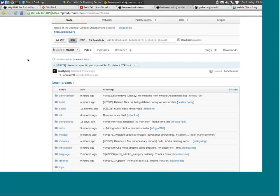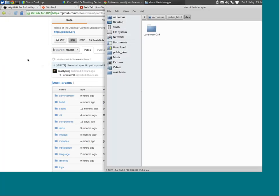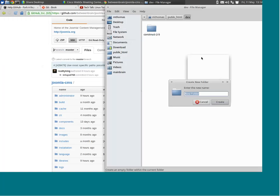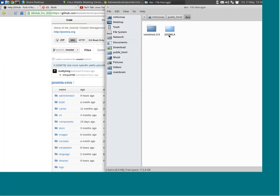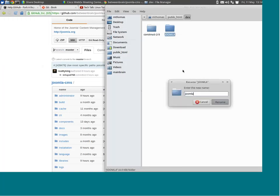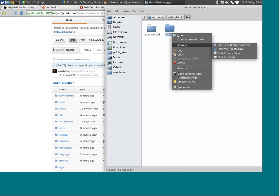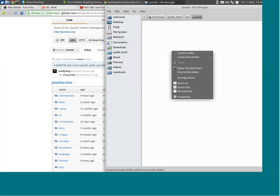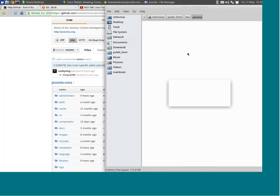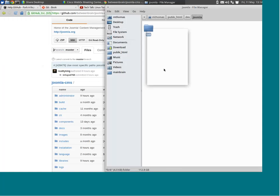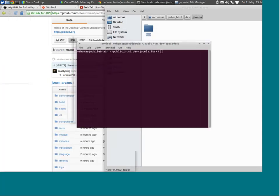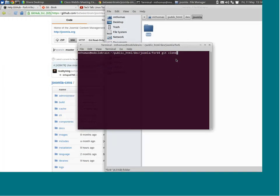Because I might clone the Joomla repository, fork it, or do other things, I'm going to set up my local environment to have multiple repositories. I like to create a directory for the project itself, and within that directory create a subdirectory for my fork. Here we have my folder structure — I have a Joomla folder, and within that a fork folder.